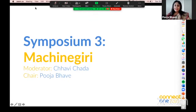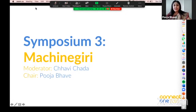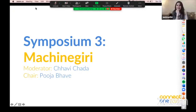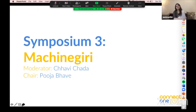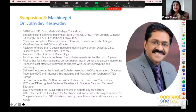My name is Puja Bhave, I'm from Mumbai. Like Chavi, I'm from the advertising industry, and I also work as the head of creative strategy at Diabetes. Let's introduce the first speaker.